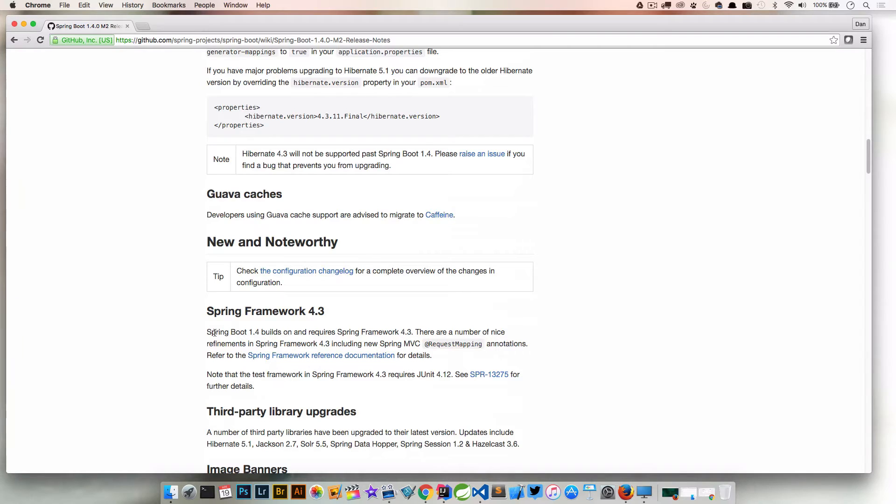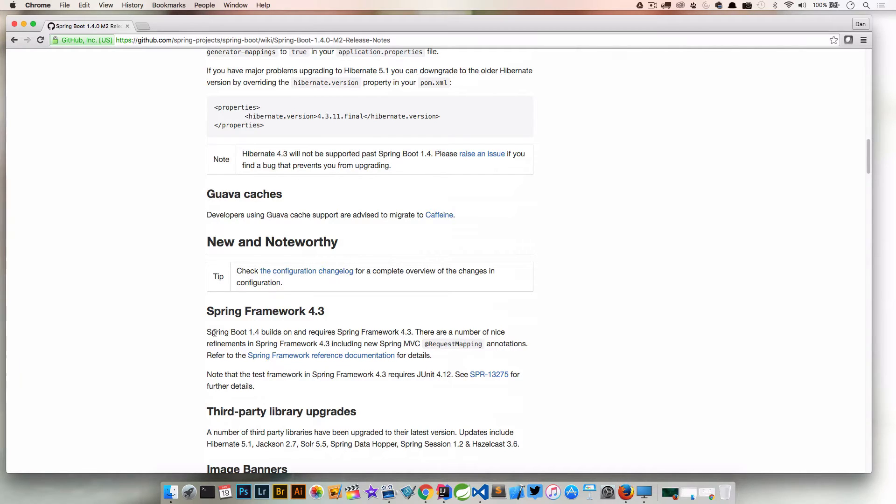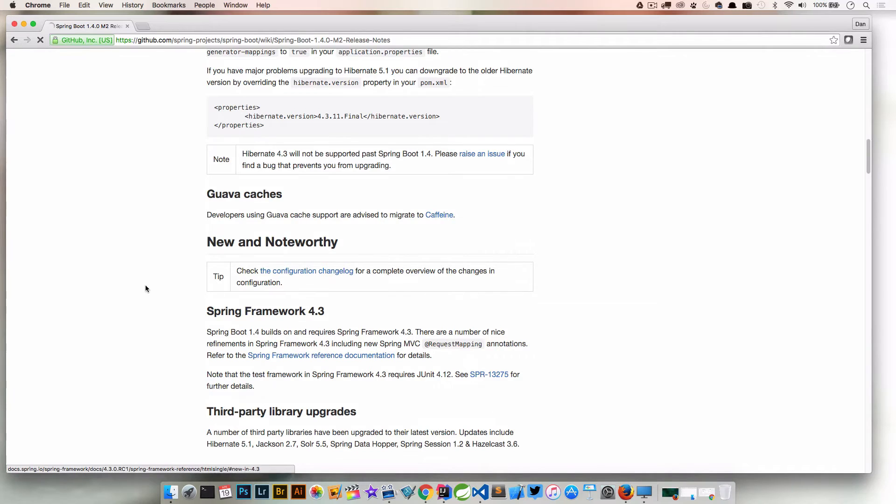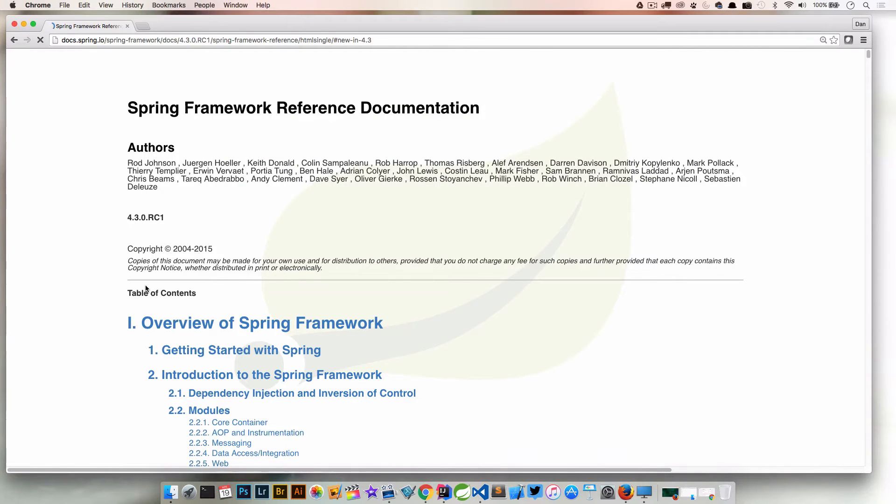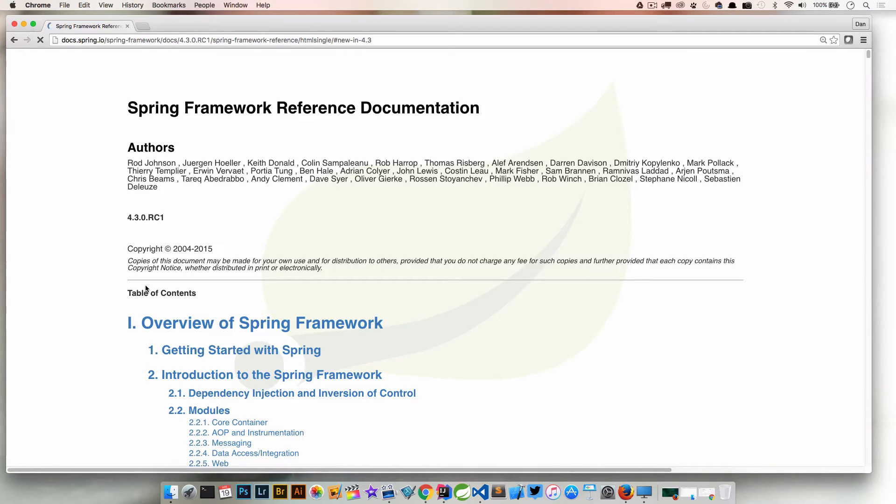Just like the last video, I just want to point out that down here in the release notes it says Spring Boot 1.4 builds on and requires Spring Framework 4.3, so there were a lot of cool little features added in Spring Framework 4.3, and so subsequently we get those as part of Spring Boot 1.4. If we jump into the Spring Framework documentation there is also a section on what's new in 4.3, and that's where this screencast is going to really start.